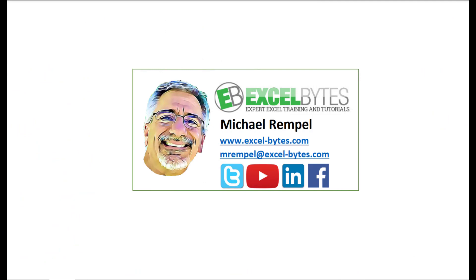So thanks for watching this video. If you enjoyed it, please give it a thumbs up. And if you haven't subscribed yet, please do so at my website, Excel-Bytes.com, or at any of the social networks noted below. Thanks a lot. Have a great day and happy excelling.